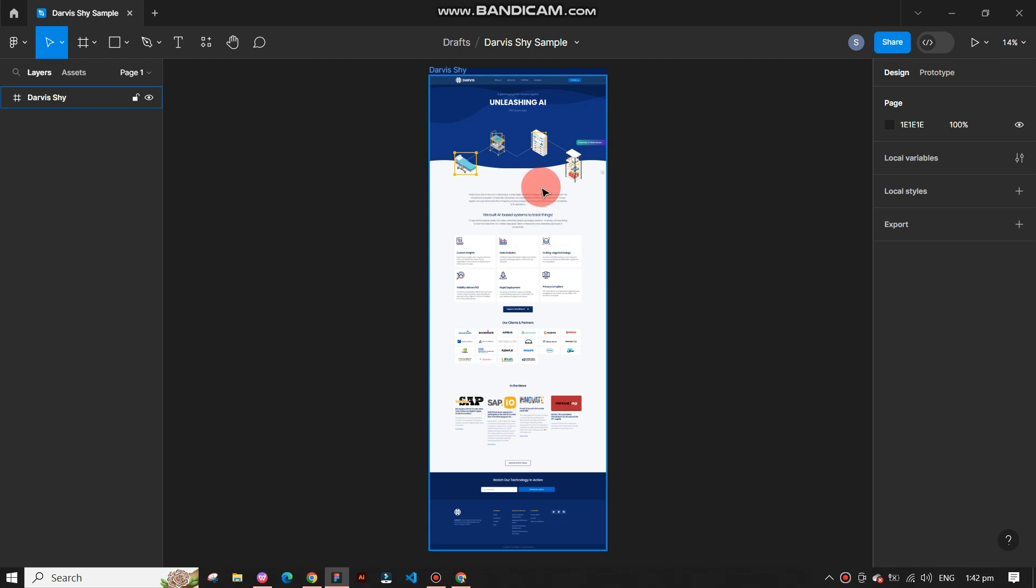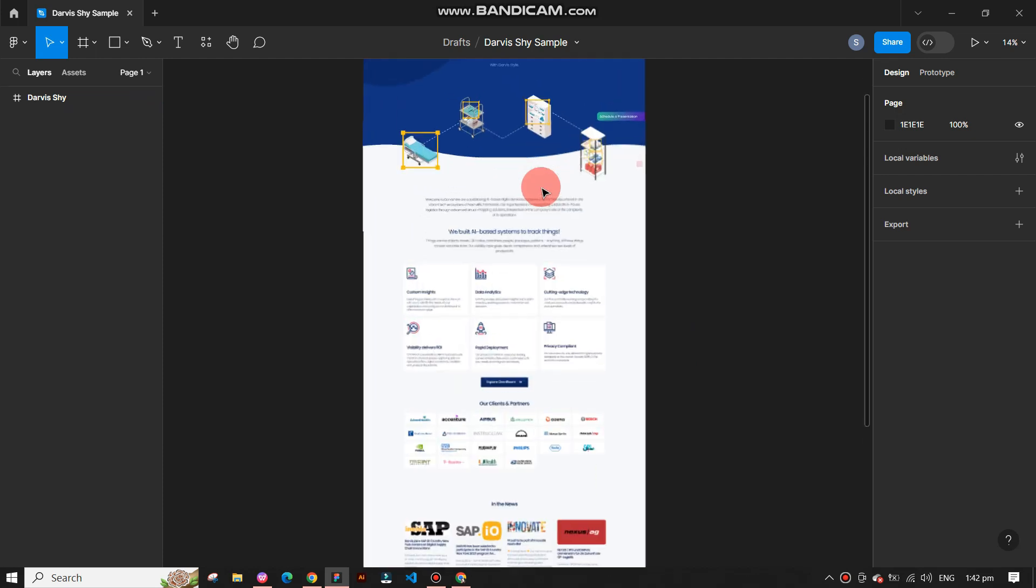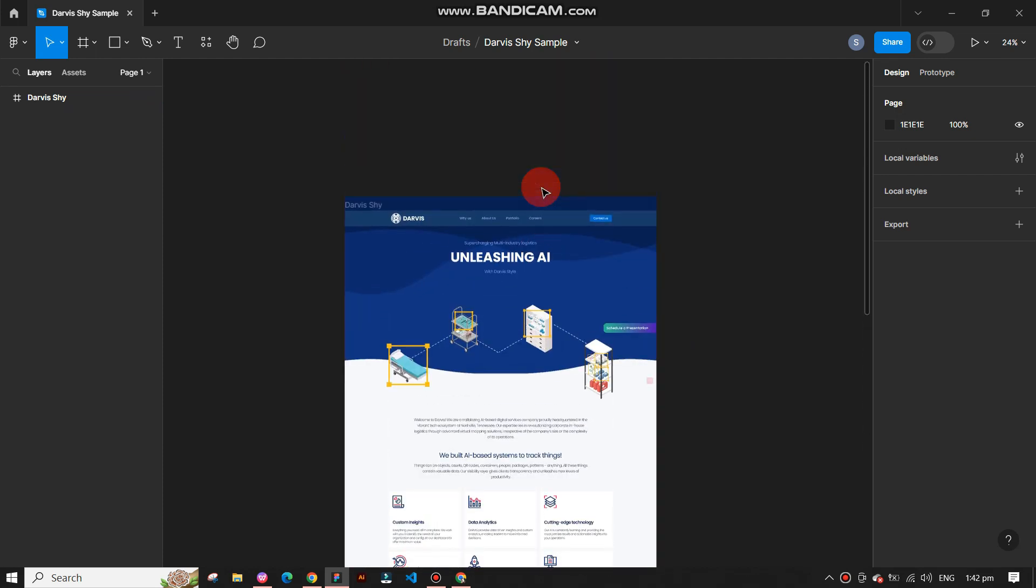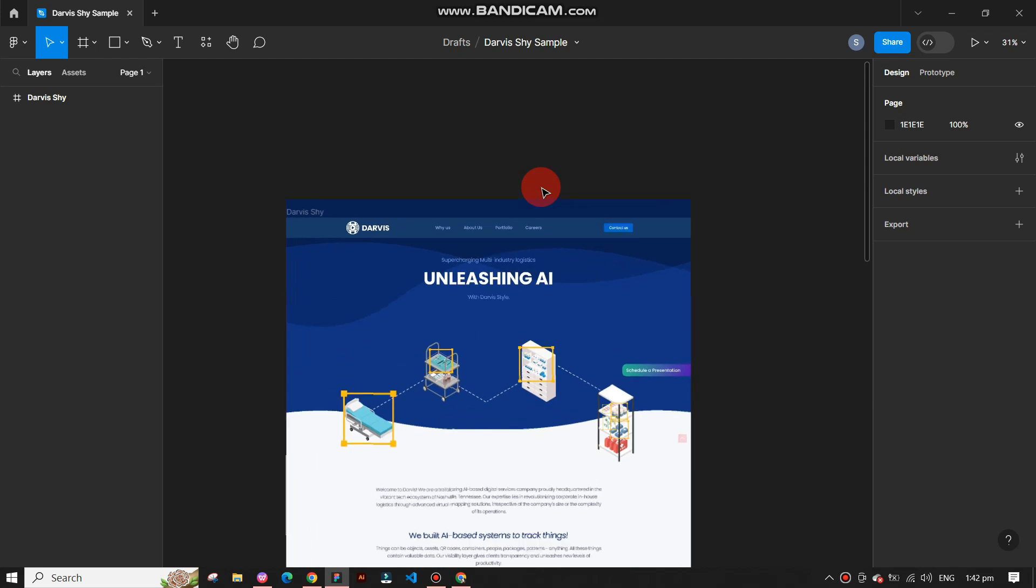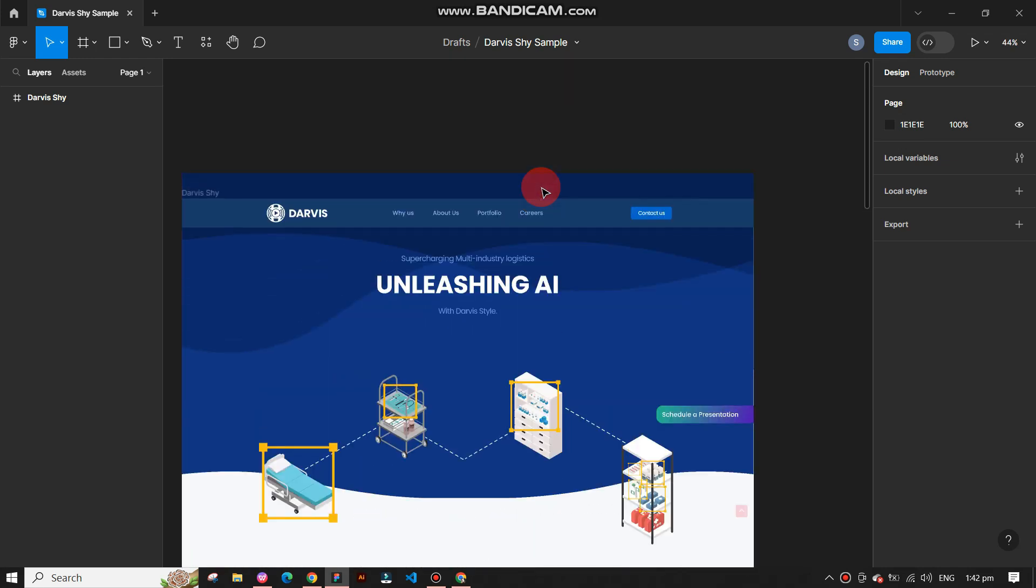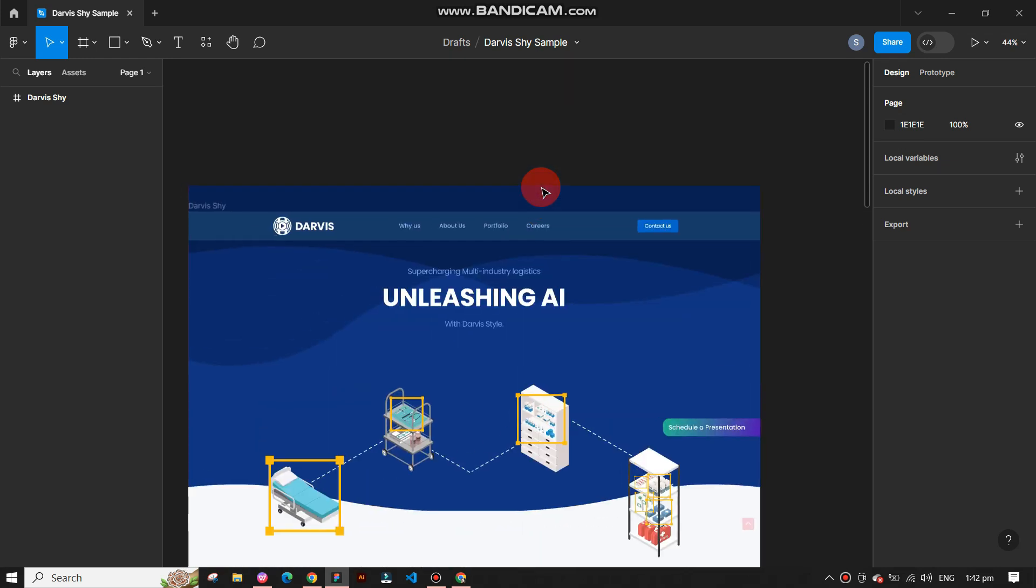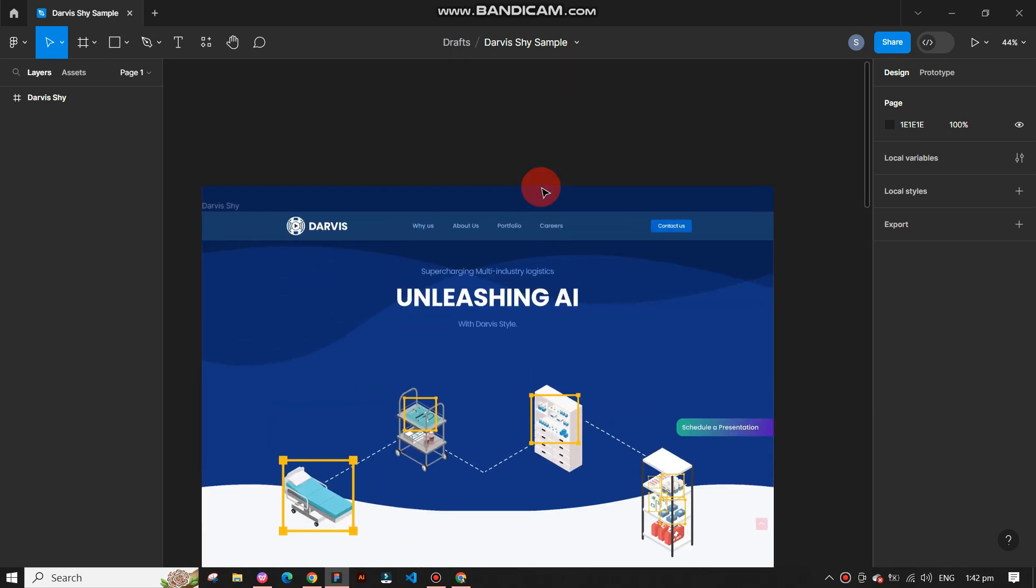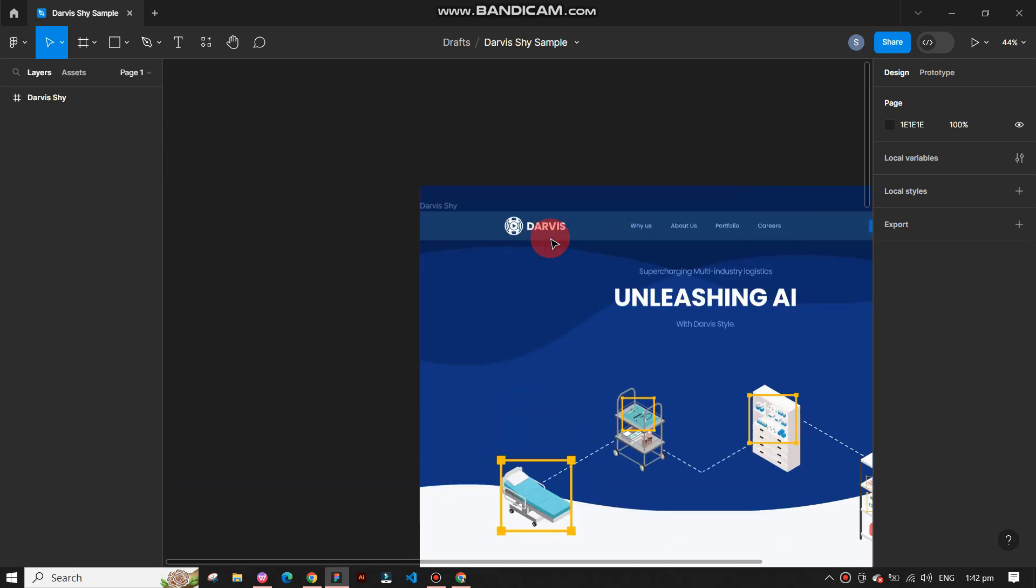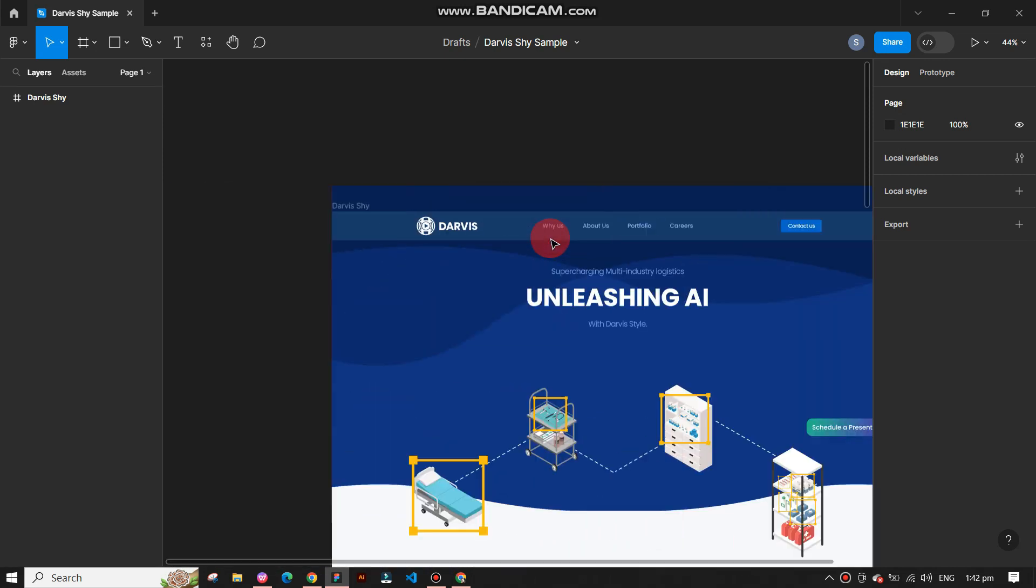On the main Figma dashboard, you will find several options. The left panel contains layers and assets. In the top middle, you can see the name of your file. On the right panel, you can find various options like design, prototype, colors, etc.